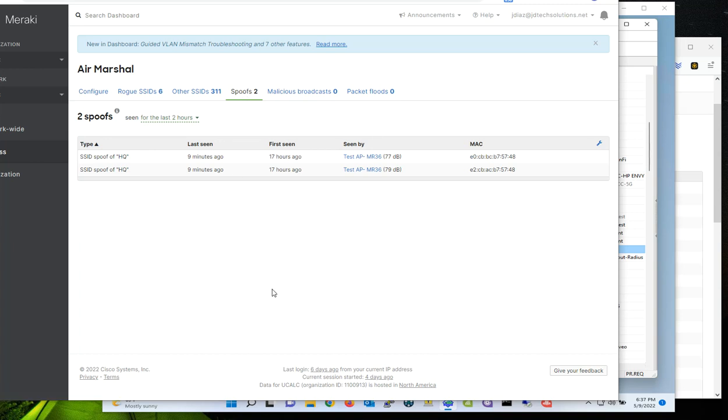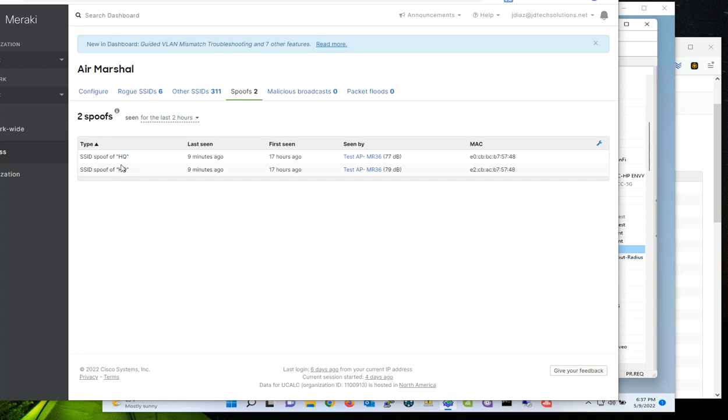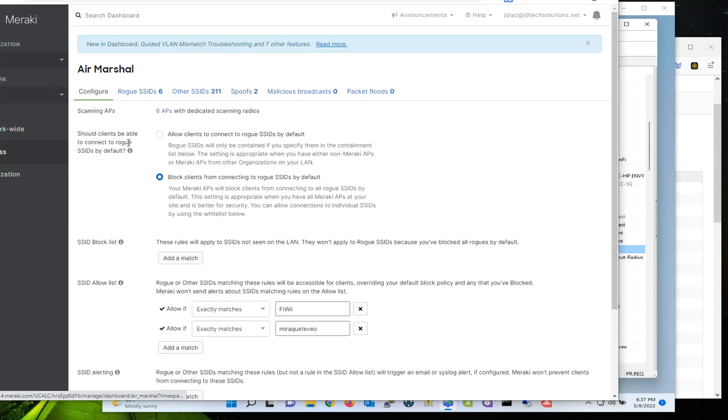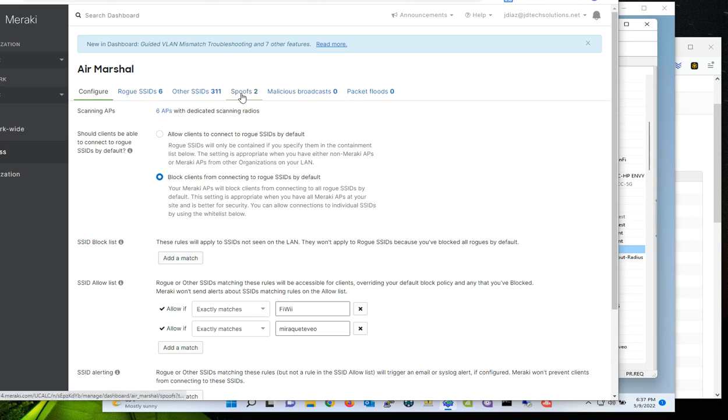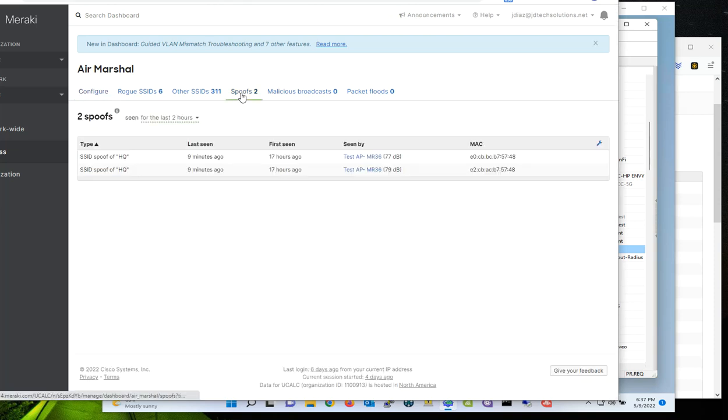And as you can see here, we have configured an SSID and we call this SSID HQ and we're broadcasting the SSID. But since we enabled and configured Air Marshal, and when Air Marshal is doing the scanning, it detected that there is another SSID with the same name as our original and legit SSID.